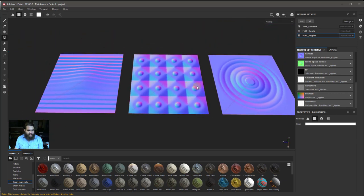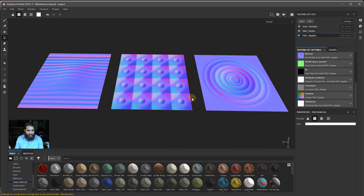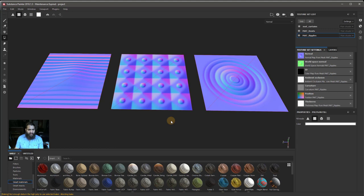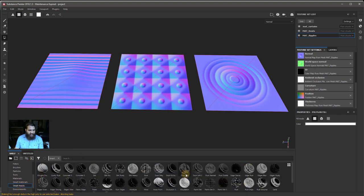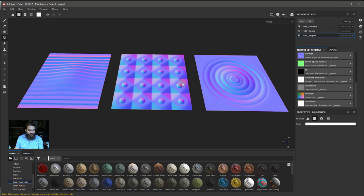A lot of people might bring in low poly models and start texturing straight away, and you can do that — there's no problem with it. However, it's always better to obtain a high poly model, do a retopology on that, do the UV unwrap, and then extrapolate the data so you can use smart materials and smart masks on it to create effects.